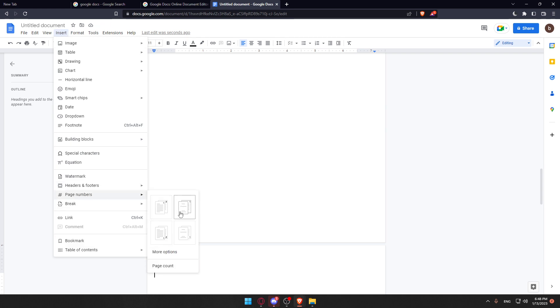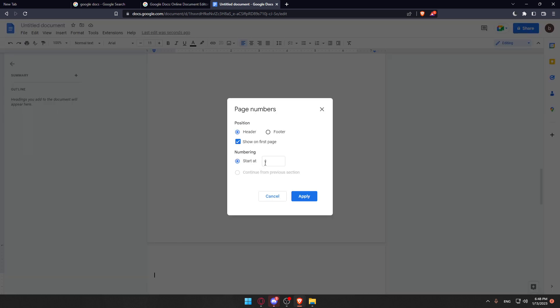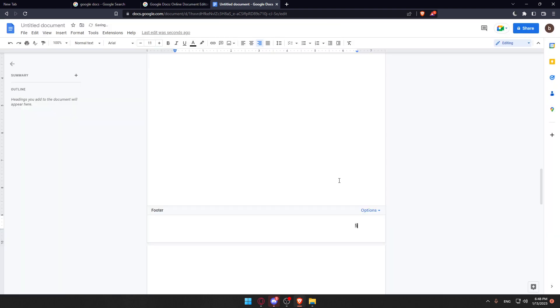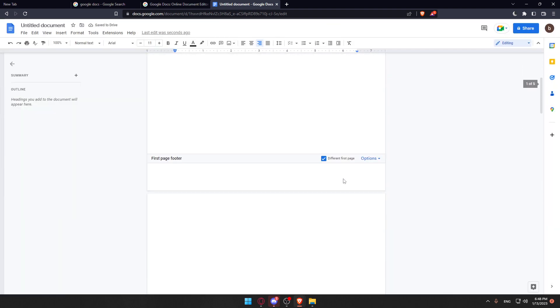We'll have to click now on more options because those just start the page number from number two. So let me just go here and click at start on four or three. And of course, you can just go not show on the first page. And of course, you can choose if you want to choose it on the header or on the footer. I'm just doing it with the footer and apply, and that should be great.